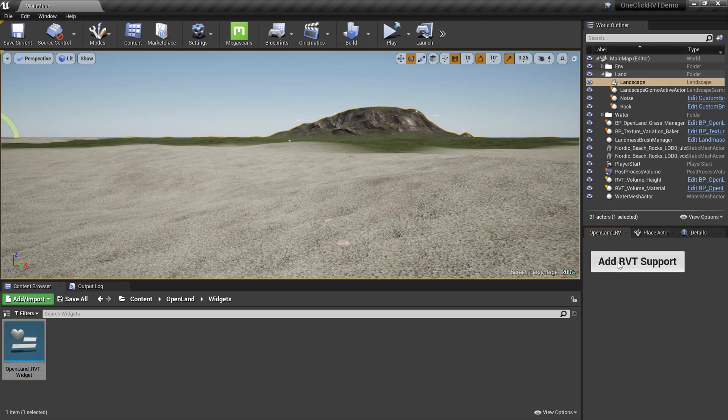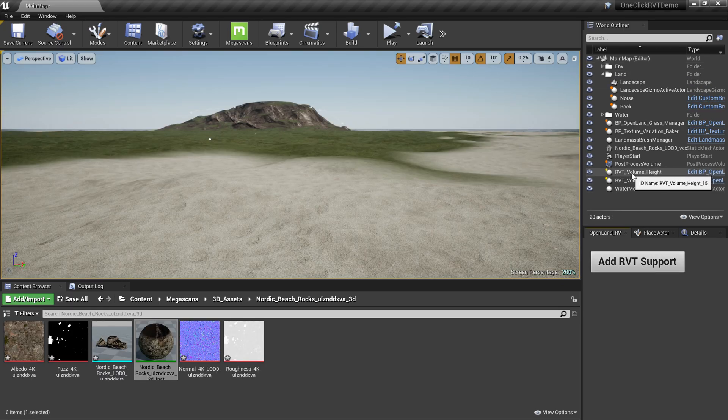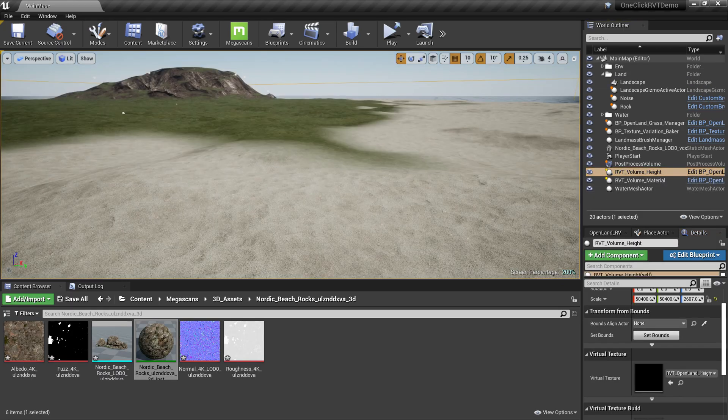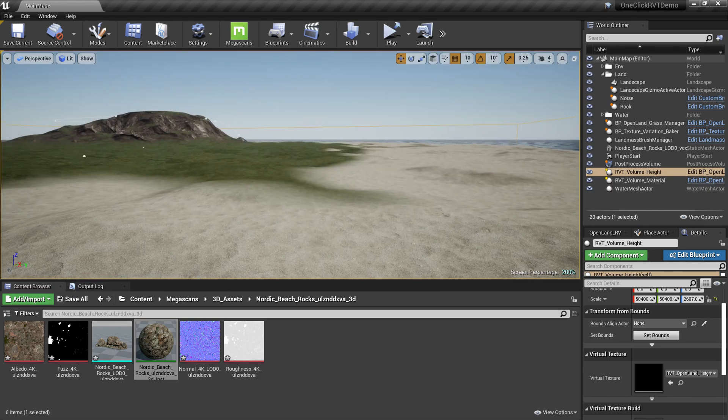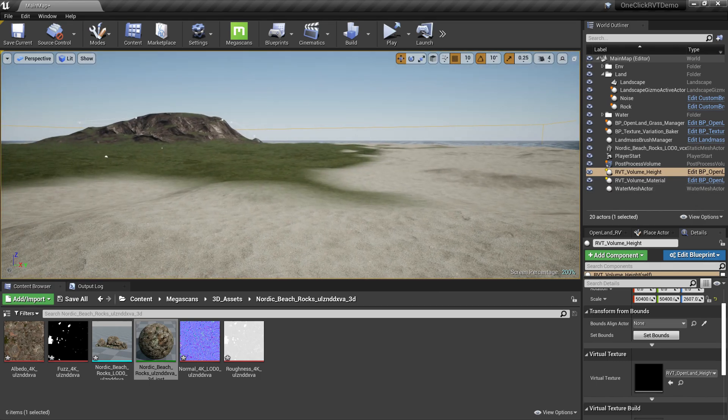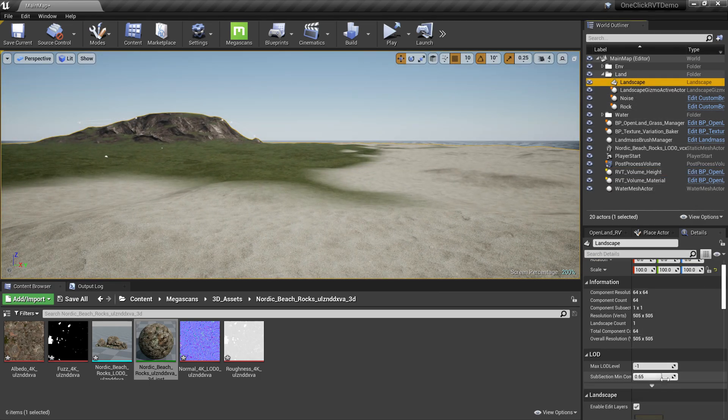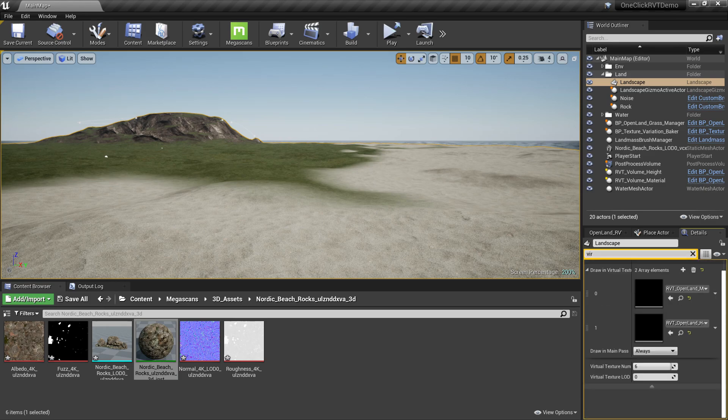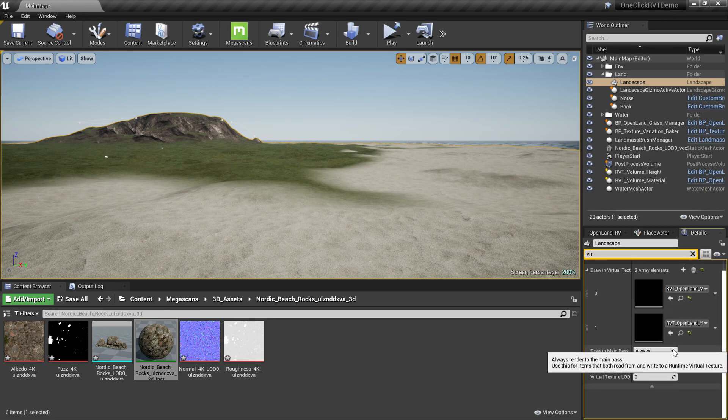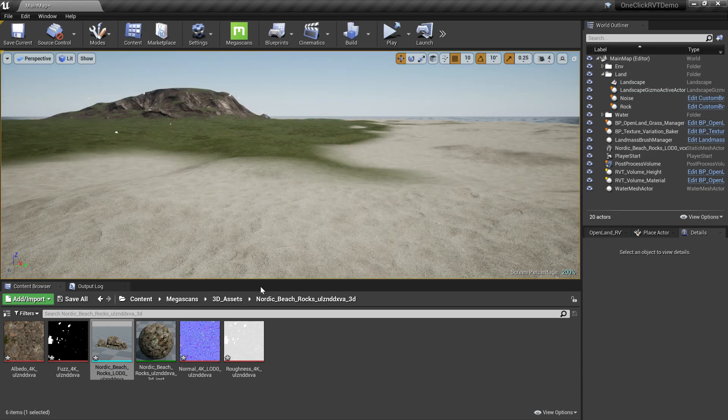Simply drag that into a place you like and just hit the button. It will add automatic RVT volumes, then it will automatically set bounds according to your landscape. From the landscape side, it will add virtual textures into your landscape and configure everything.